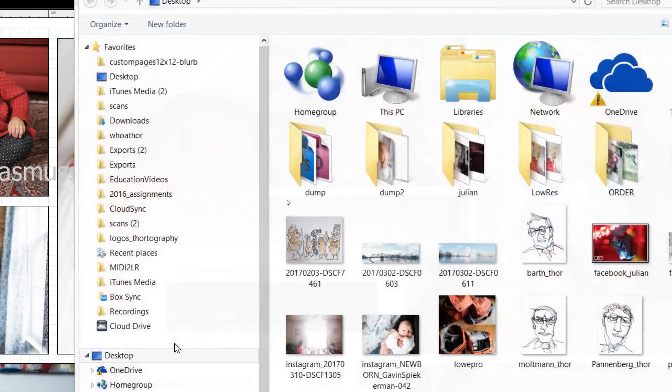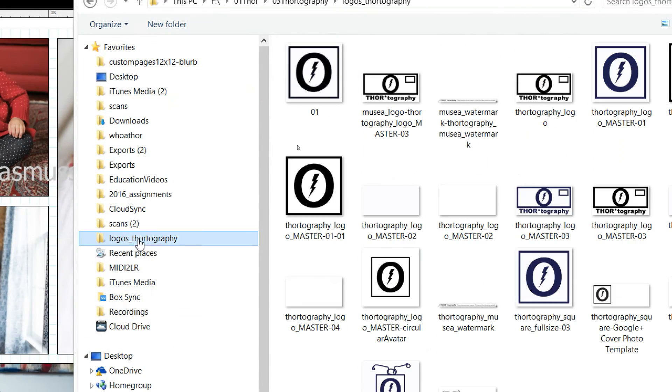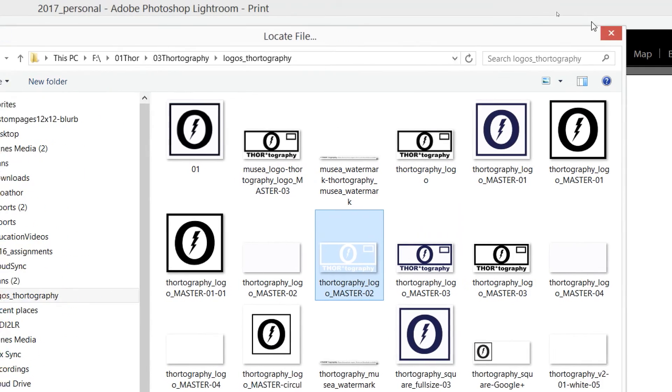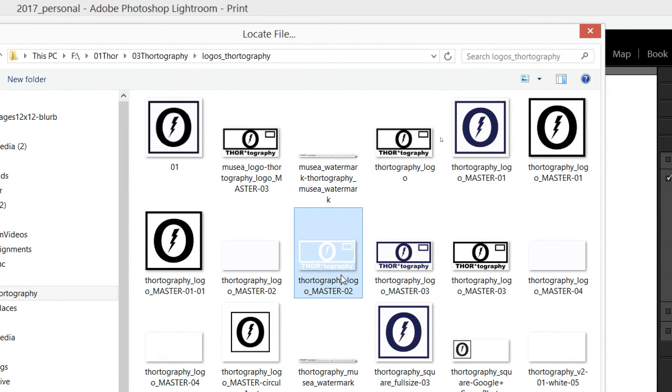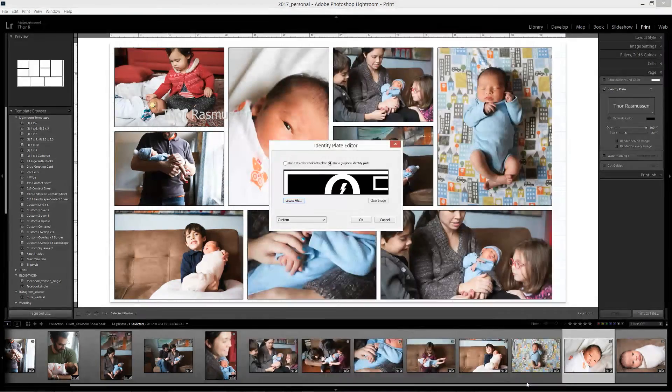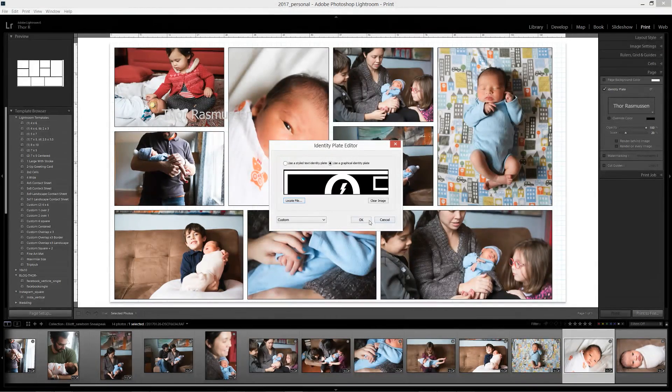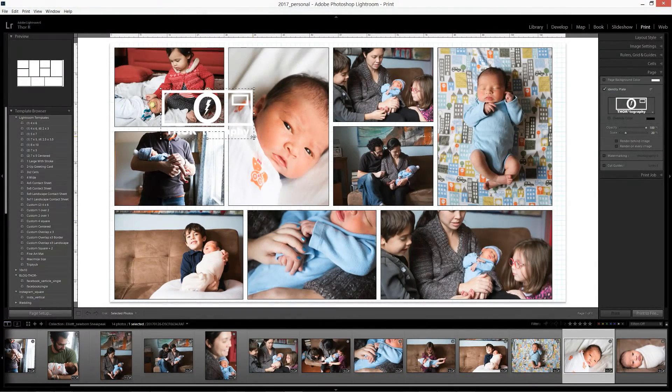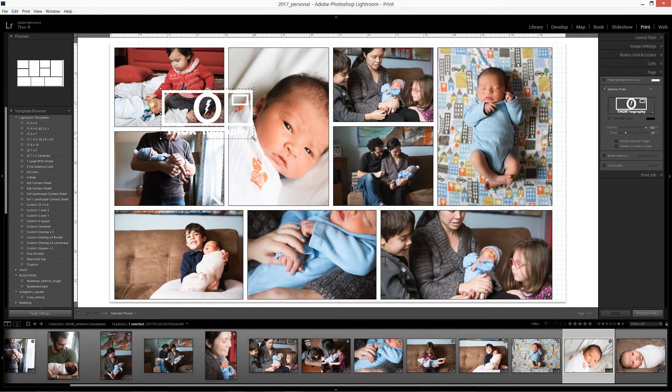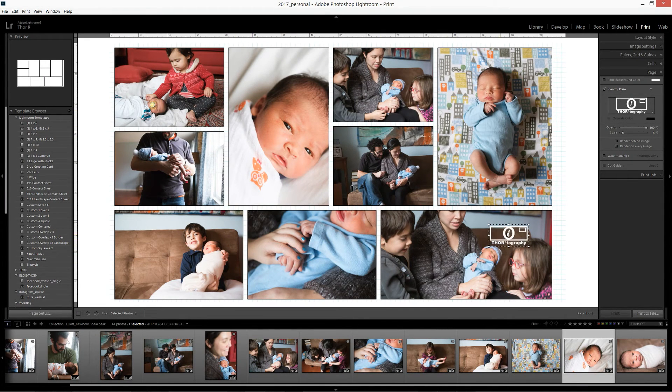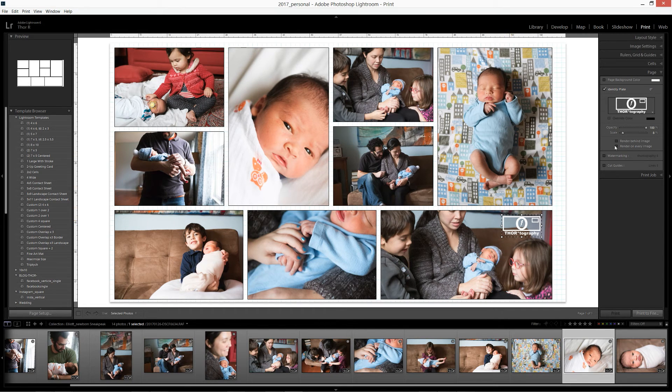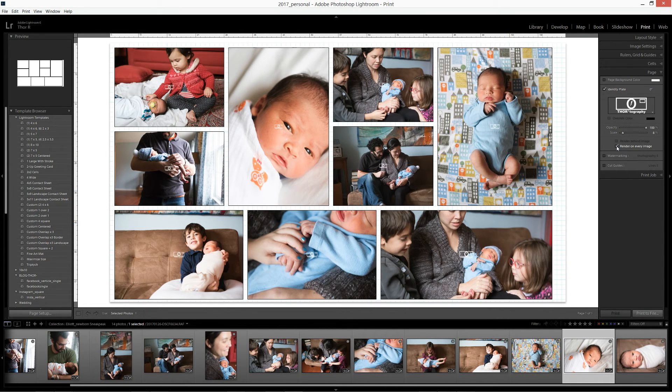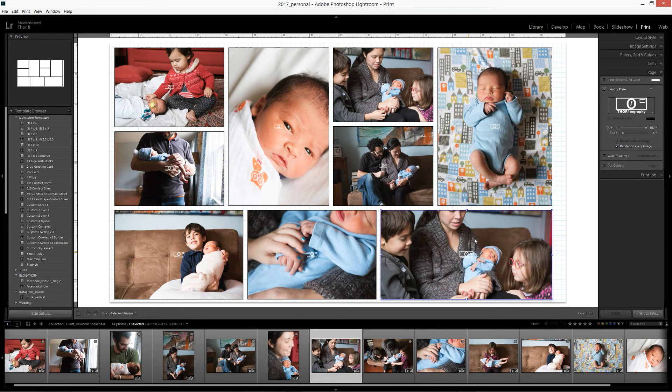And then you find your logo on your thing here. And then you find your logo wherever you have it stored and click okay. And so you can put that just one image on your sneak peek. So let's say I'll just put it there for now. So that's one option. You can also put it around on every, every photo by clicking render on every image.